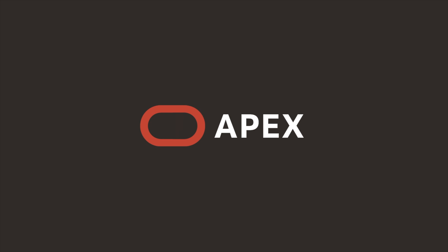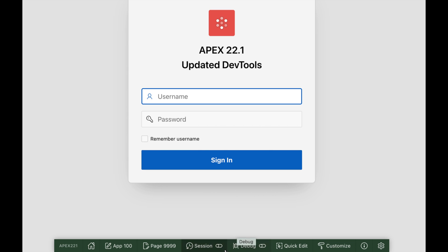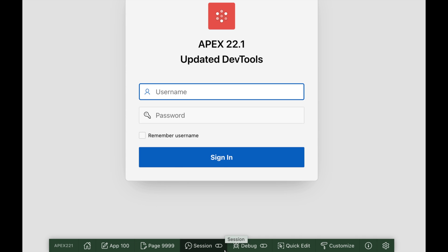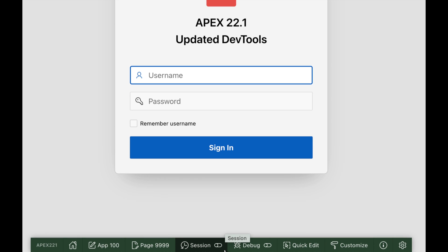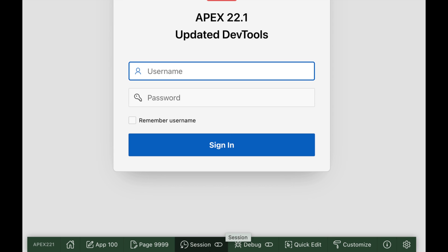In Apex 22.1, developers will get an updated Developer Toolbar design. We've restructured the Developer Toolbar entries to be shorter and simpler.